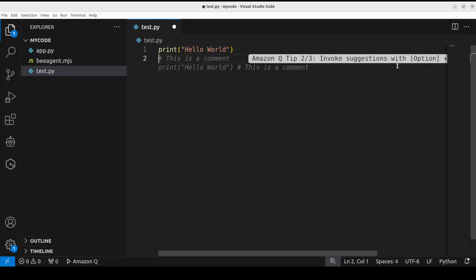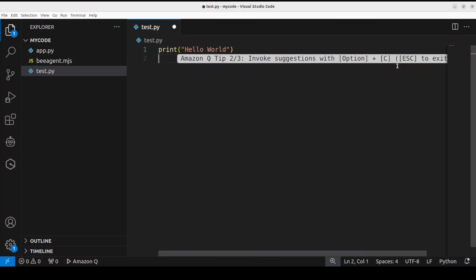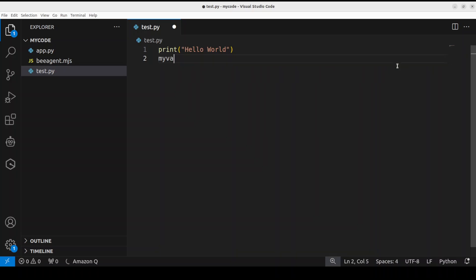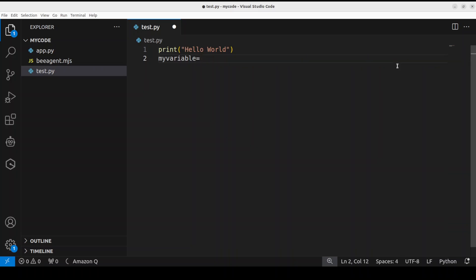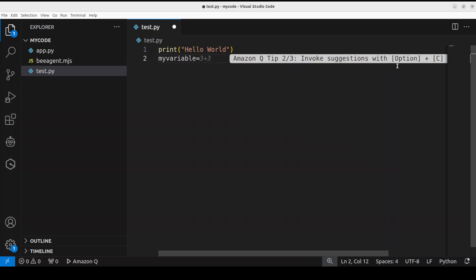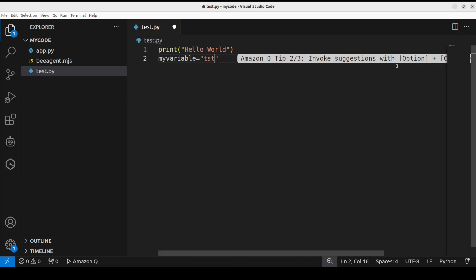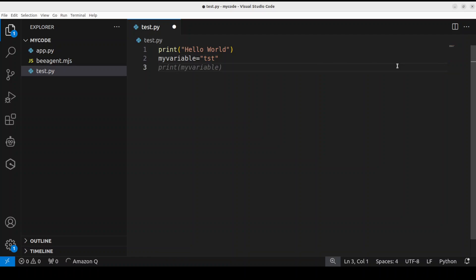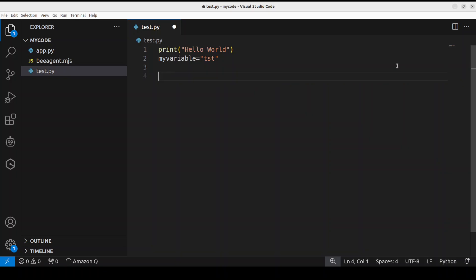Or maybe I'll just say my variable, and then you can just simply say anything you like is equal to test, and then it is already showing you all the options. So you get the idea that there is inline access available.